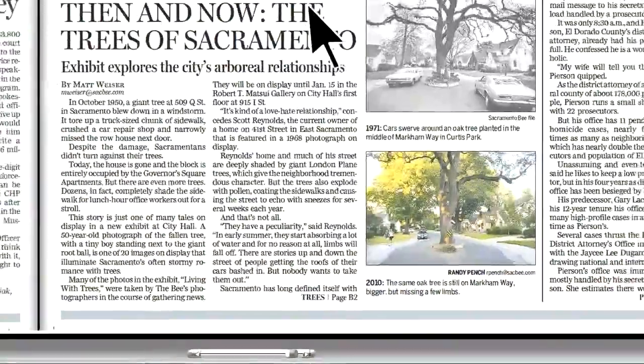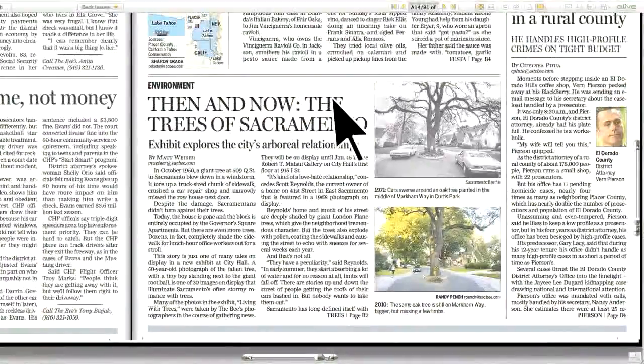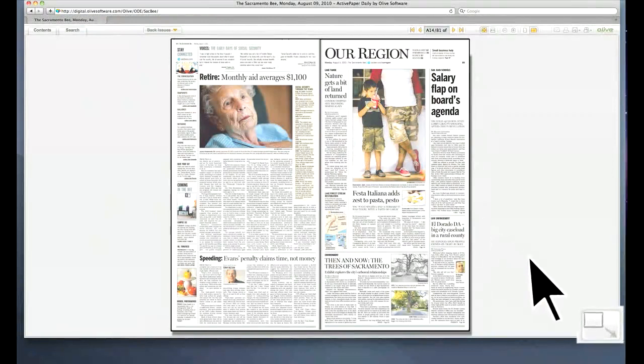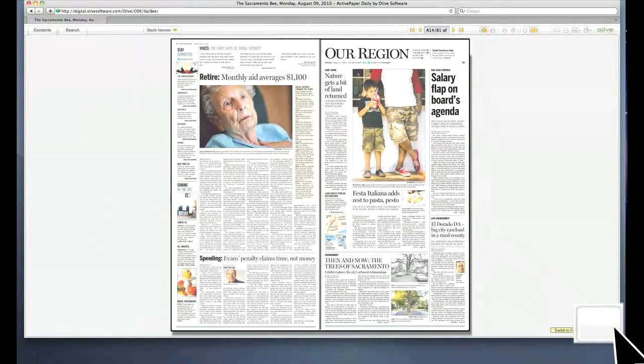For an even easier read, you can double click on an article and open it in its own window or go to full screen mode. It's that simple.